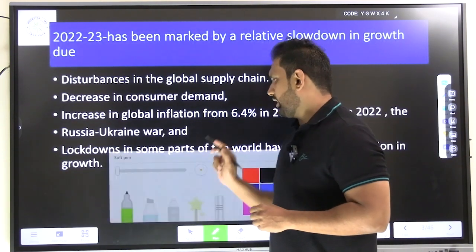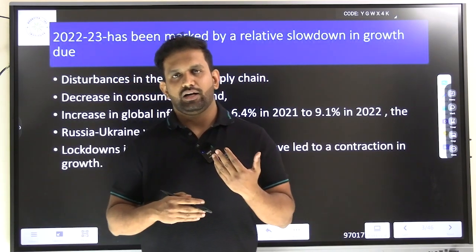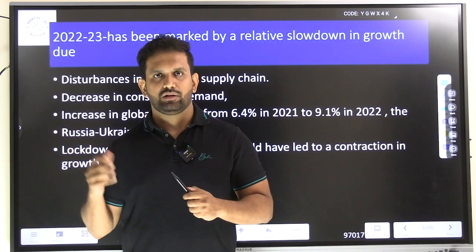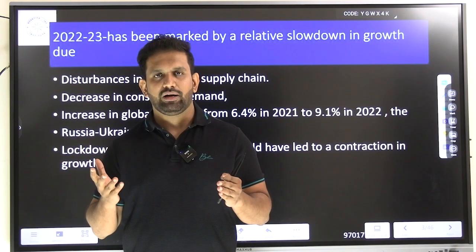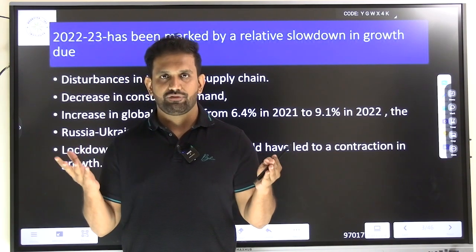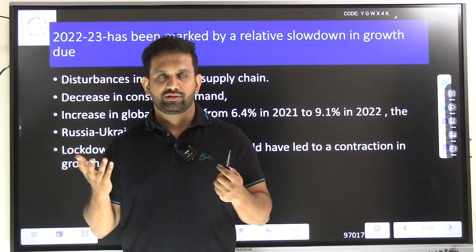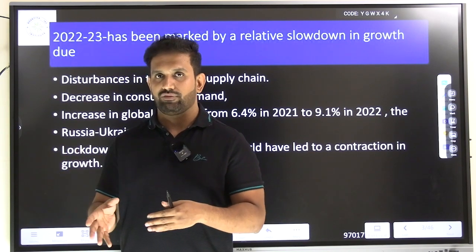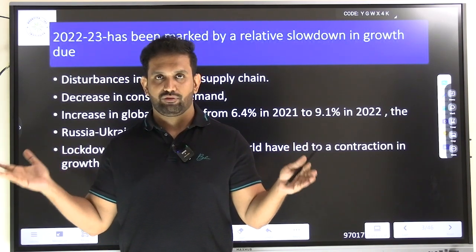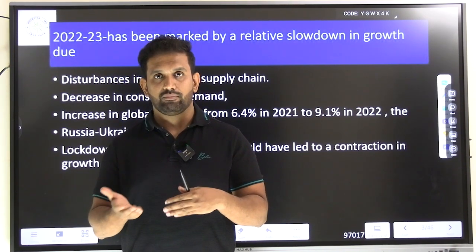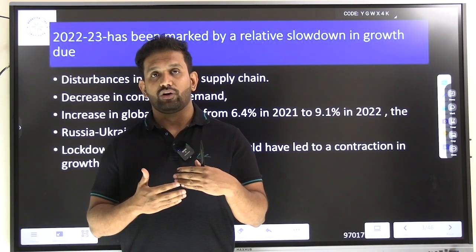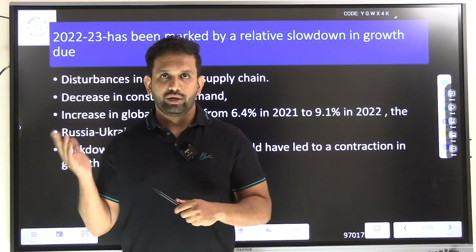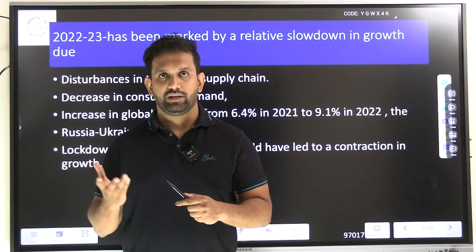Some introduction was given in the economic survey with regard to how macroeconomic trends actually happened over a period of time in 2022 to 2023. Macroeconomics is where we study larger phenomena — larger impact. Poverty, for instance, cannot be restricted to one or five to six factors. Poverty, unemployment, inflation, national income — these all come under the concept of macroeconomic trends.